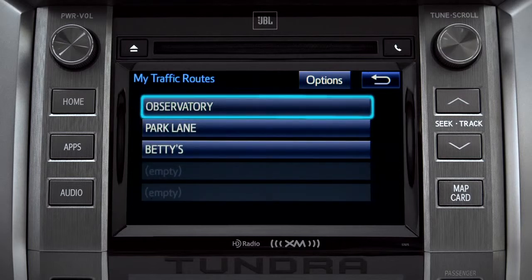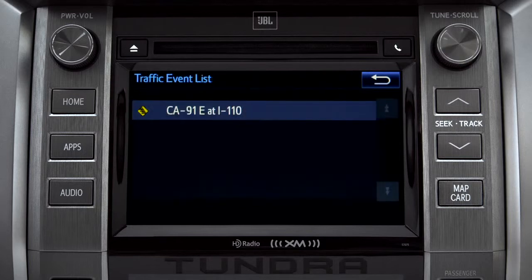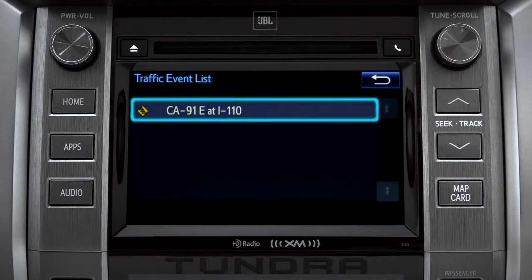Tapping a listed route will bring up traffic events along that course. You can tap any of the events to get more details.